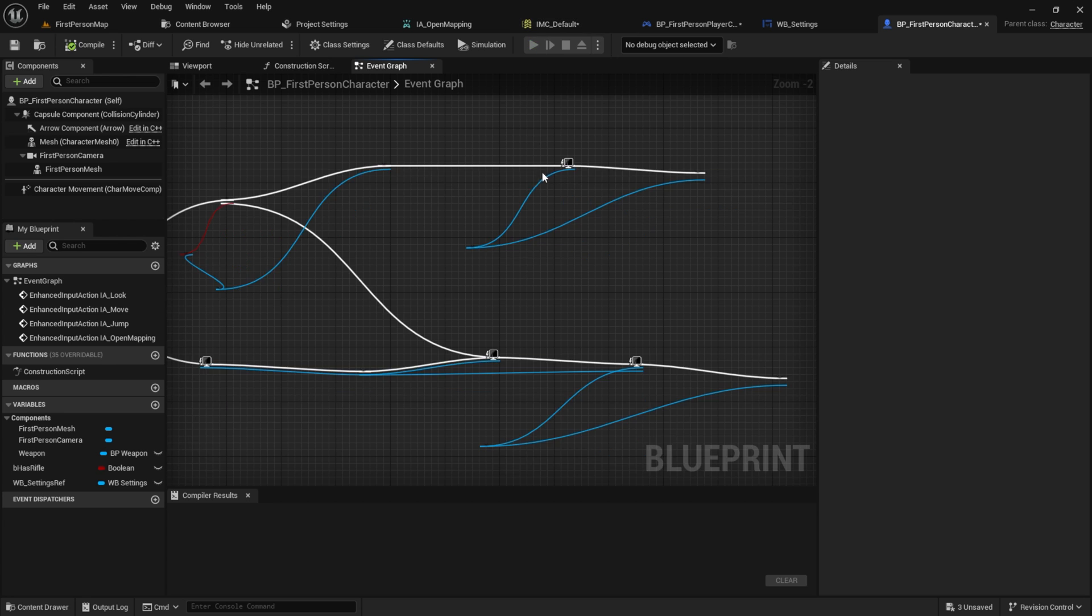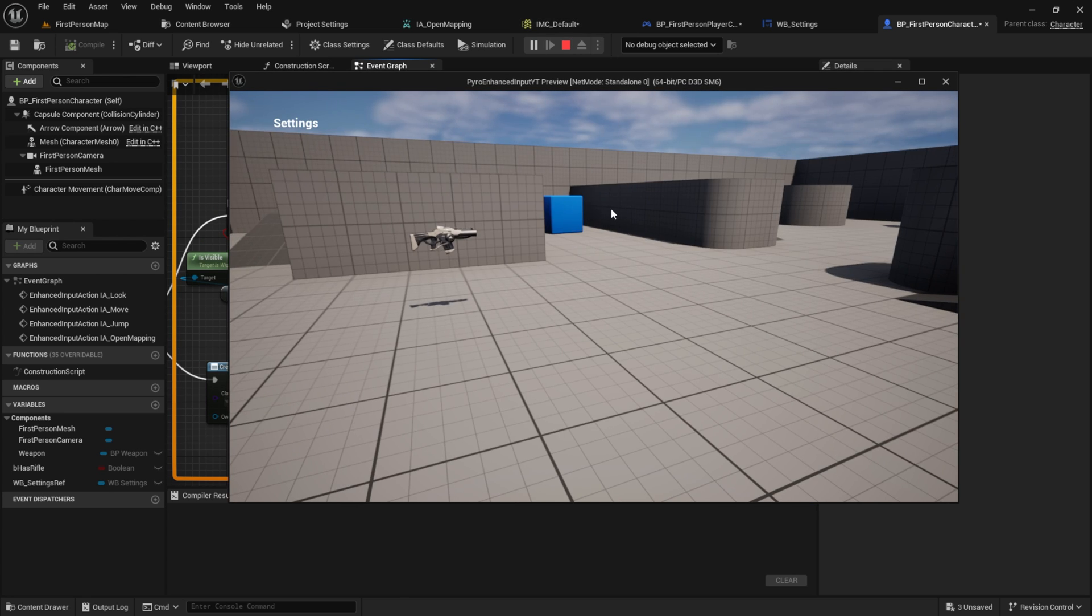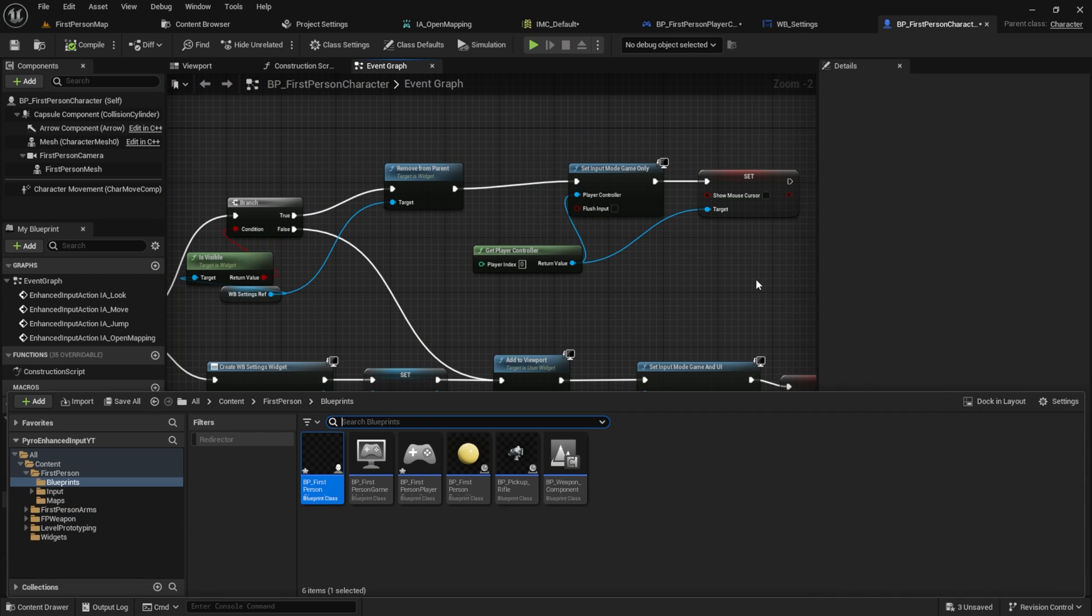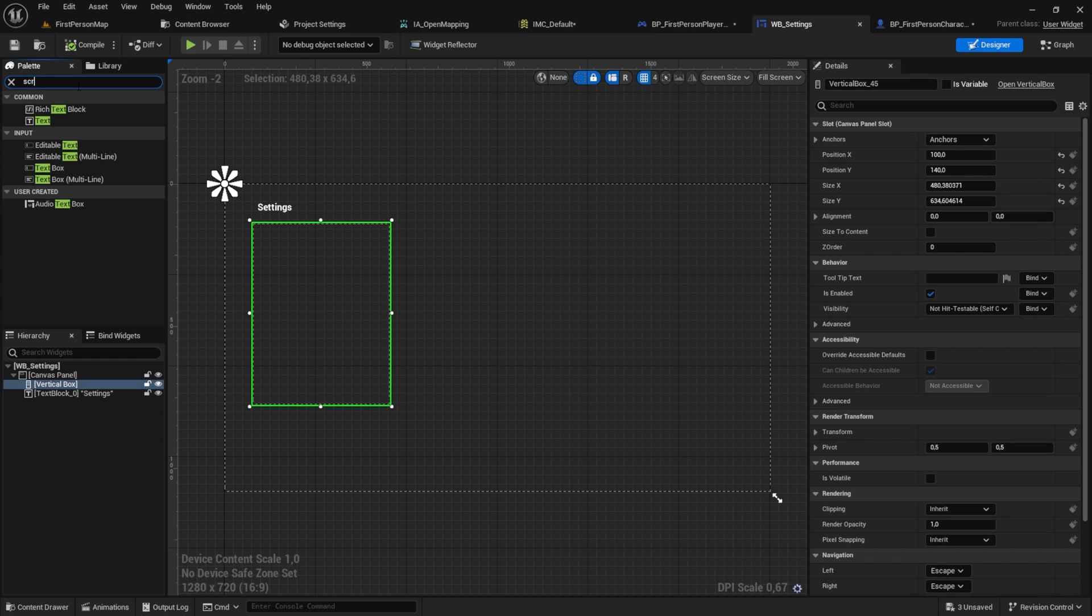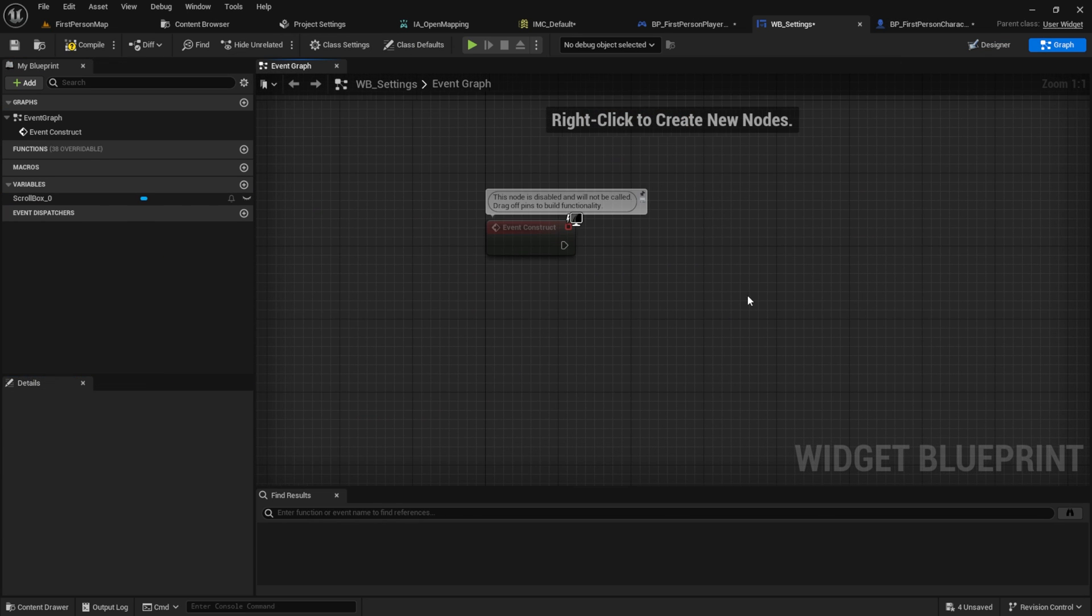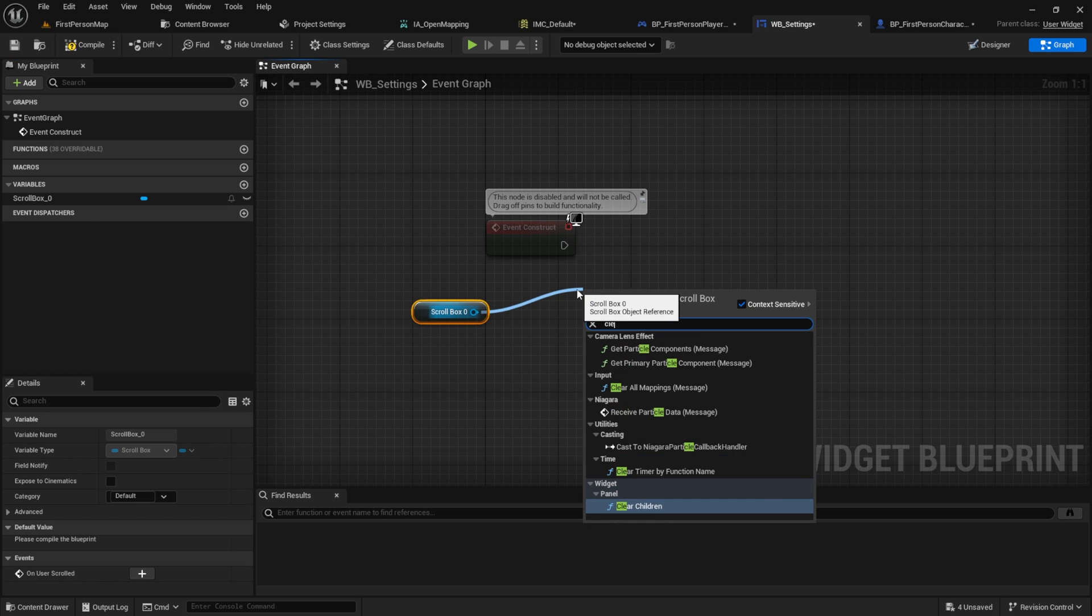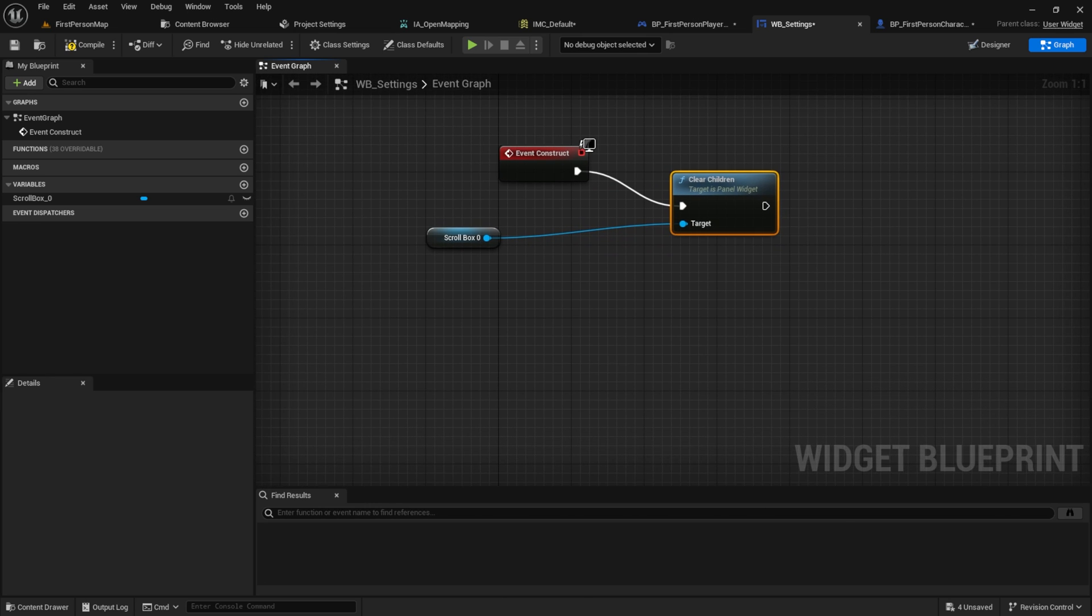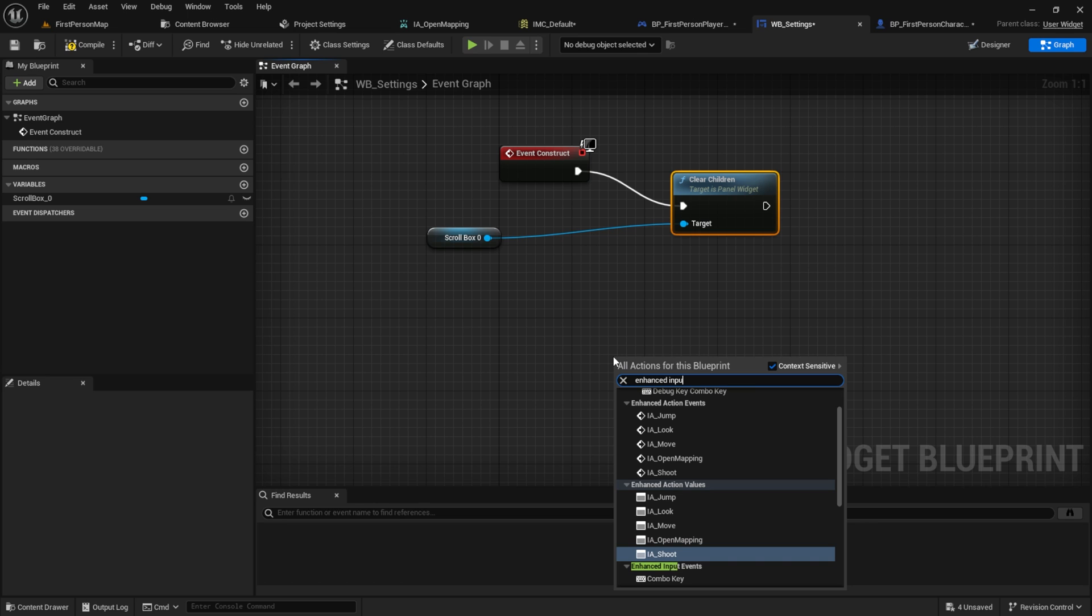Now let's test it out. Press play and press Q and you can see the settings. We are ready to work now on the actual widget. We will need a scroll box inside here and then set this as a variable. Go back to the graph and remove those. From the event construct we want to clear the children of the scroll box.